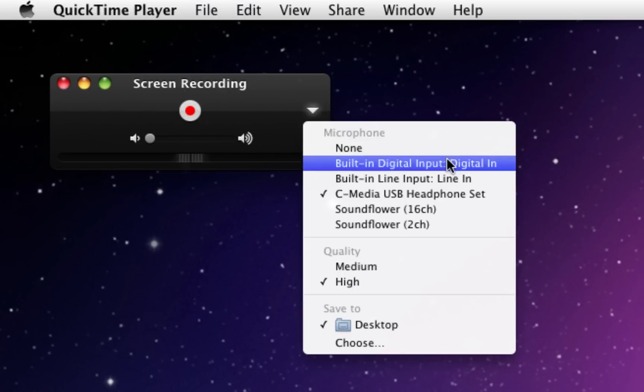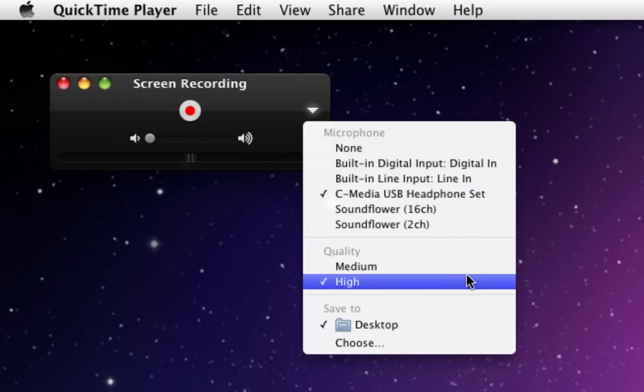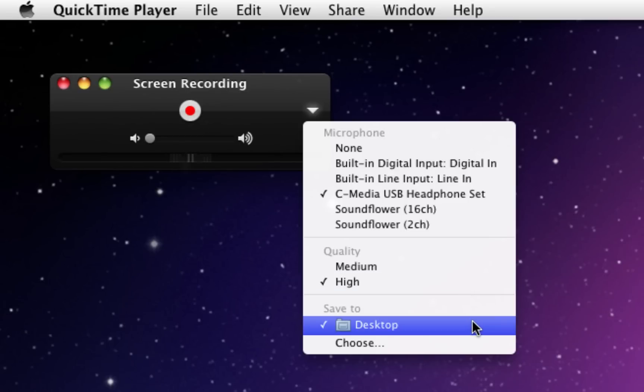We can check our settings, the microphone is set, quality is set to High, Save to Location is set to my desktop.